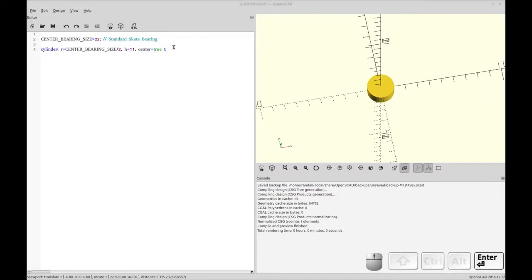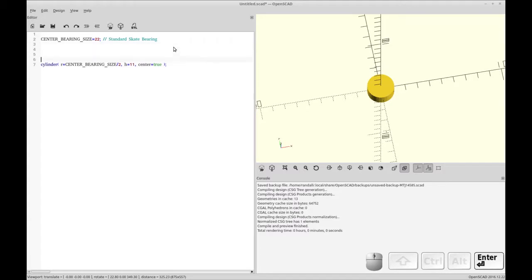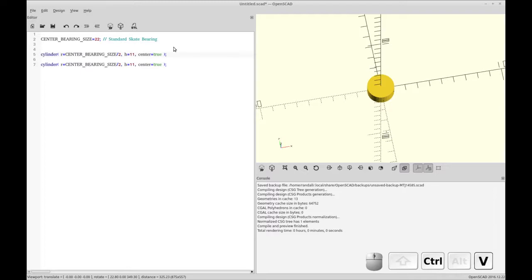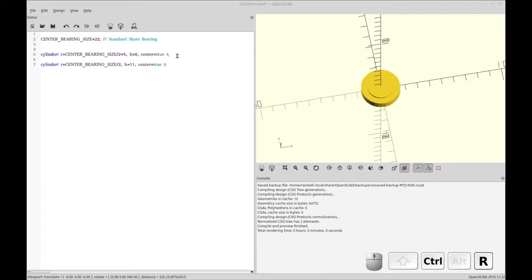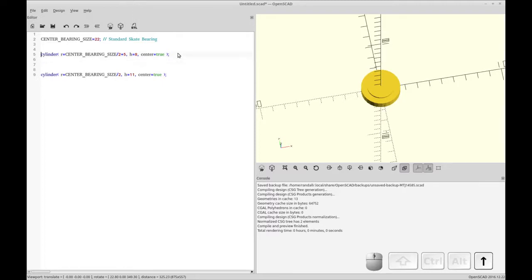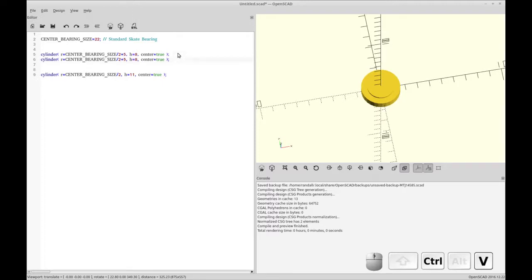So next I'm going to add a cylinder that represents the hub of the spinner. And this is an arbitrary size. I added five to the size of whatever bearing we're going to have and that's arbitrary. You can make that whatever you want. Of course it's got to fit in your hand. And the height is eight and that's the height of a skate bearing. So that's going to be our final height and that's so that the skate bearing can be grabbed on either side.